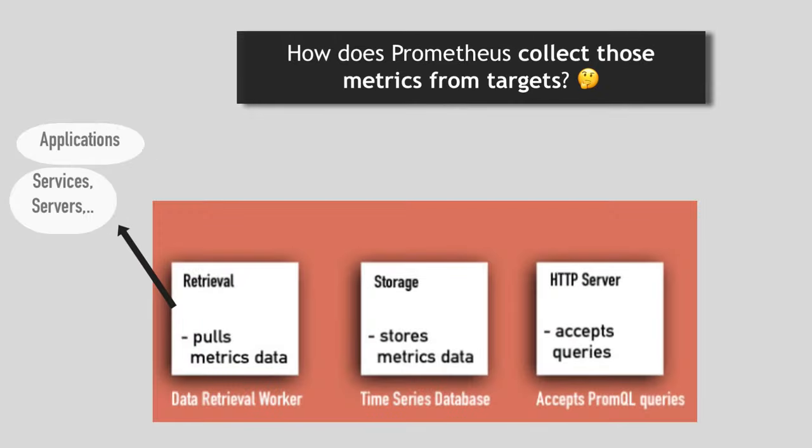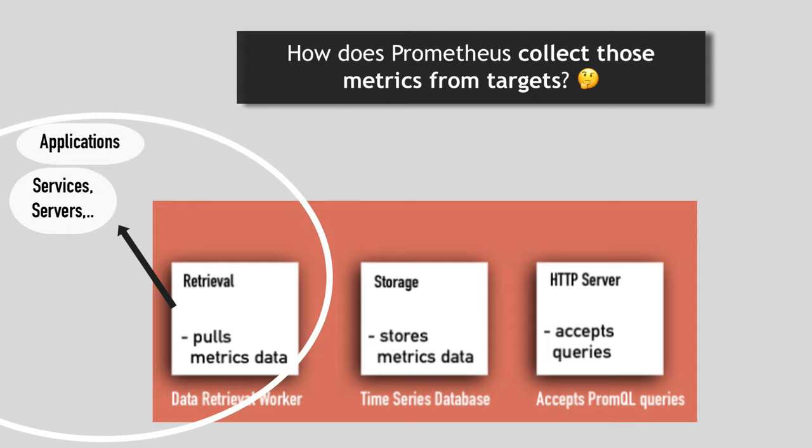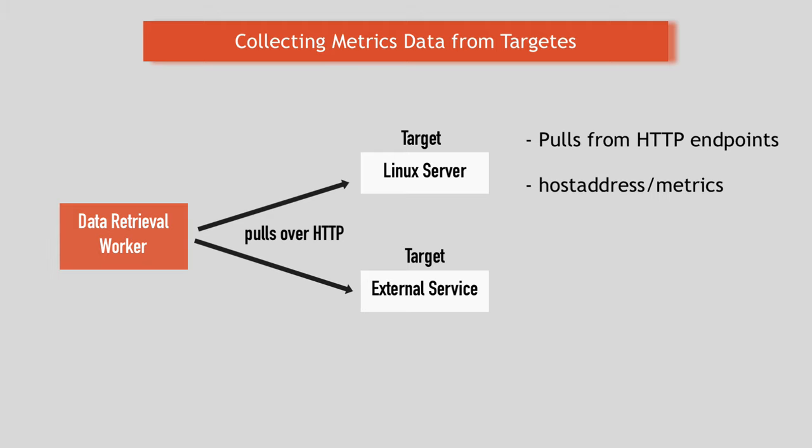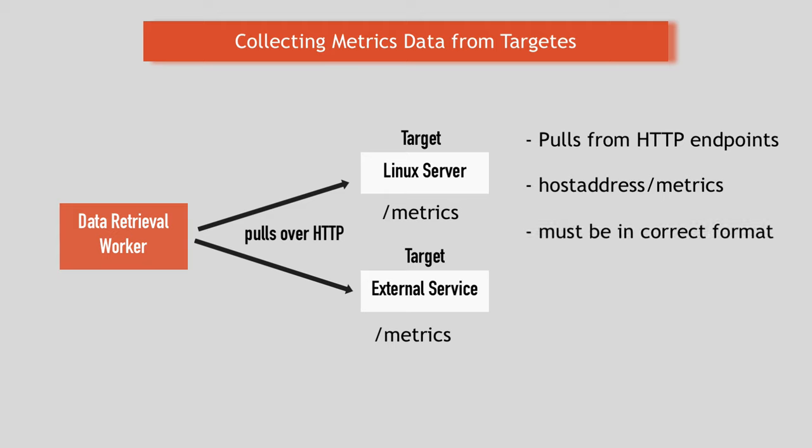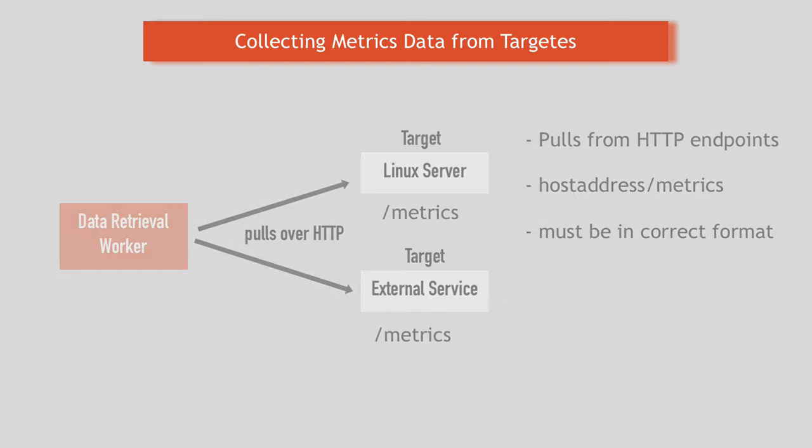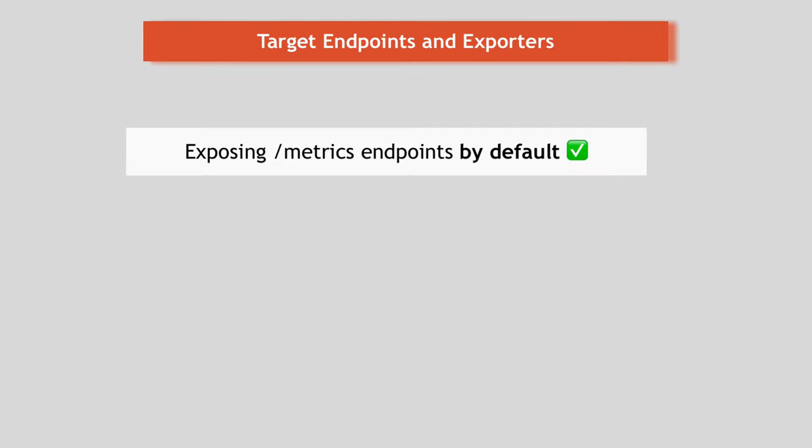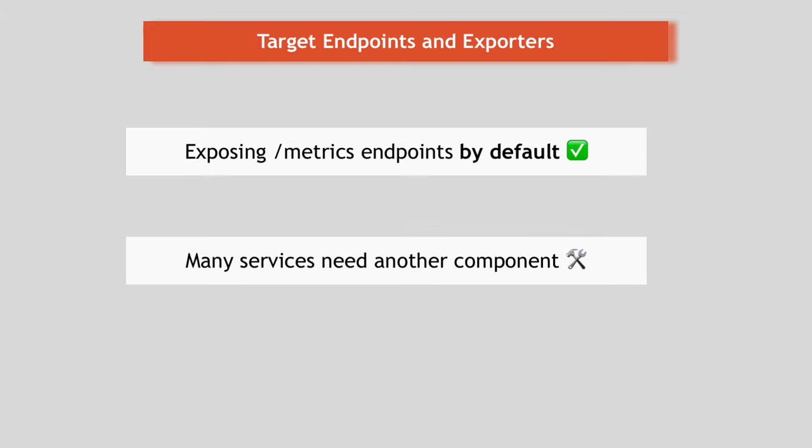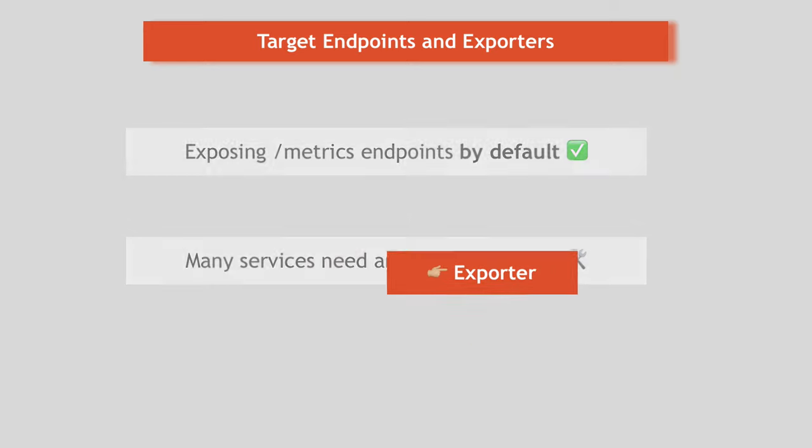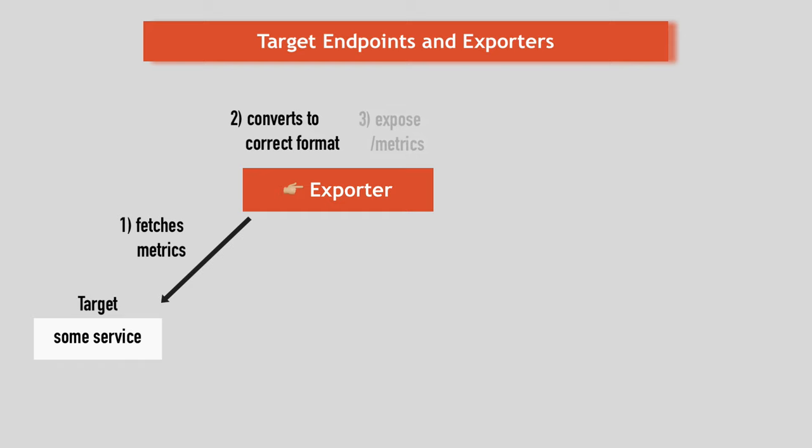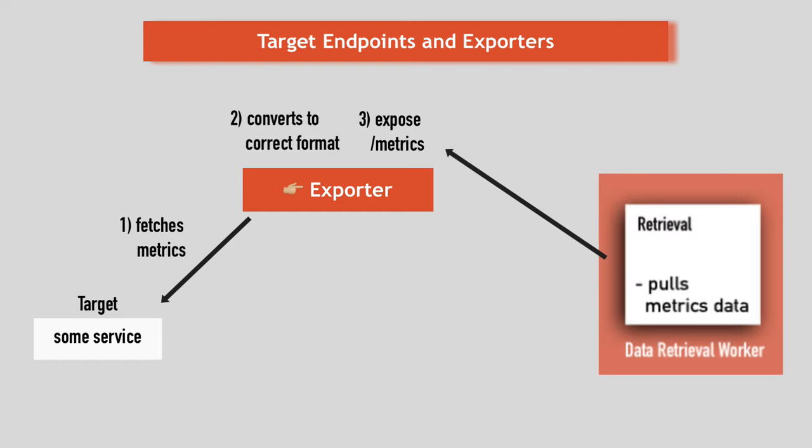So now the interesting question is, how does Prometheus actually collect those metrics from the targets? Prometheus pulls metrics data from the targets from an HTTP endpoint, which by default is host address slash metrics. And for that to work, one, targets must expose that slash metrics endpoint and two, data available at slash metrics endpoint must be in the format that Prometheus understands. Some servers are already exposing Prometheus endpoints, so you don't need extra work to gather metrics from them. But many services don't have native Prometheus endpoints. So extra component is required to do that. And this component is exporter. So exporter is basically a script or service that fetches metrics from your target and converts them in format Prometheus understands and exposes this converted data at its own slash metrics endpoint where Prometheus can scrape them.